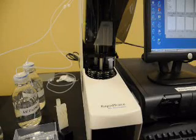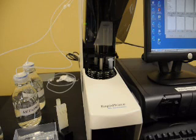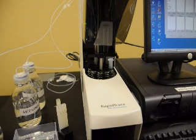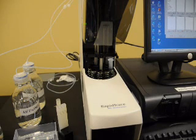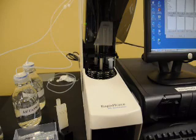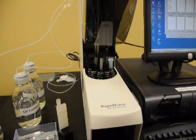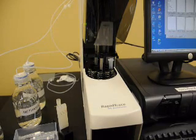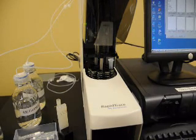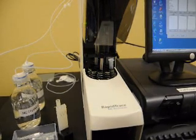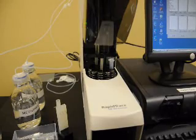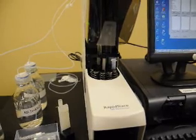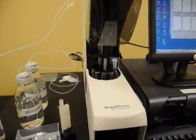The system is now continuing on with loading the sample through the SPE column. And to do this, the cannula goes down into the sample tube and aspirates the sample into the syringe. And then it passes through the SPE column. And unless we've specified we'd like to collect a fraction, it will go through to the aqueous waste portion of the waste reservoir.